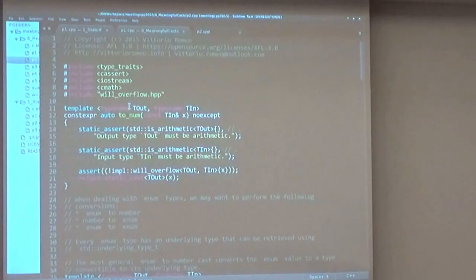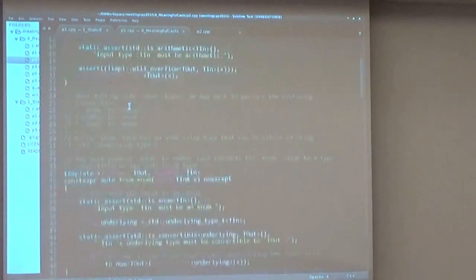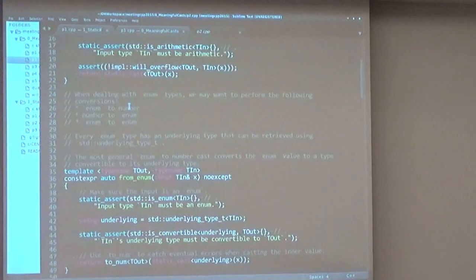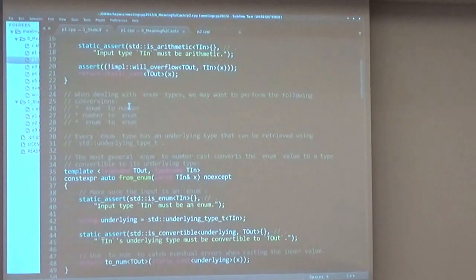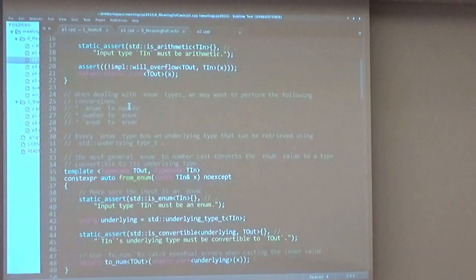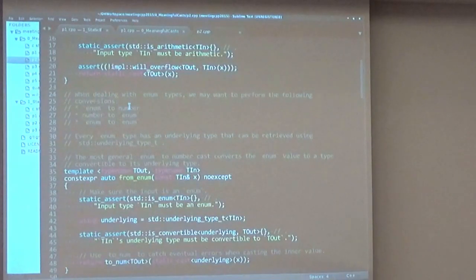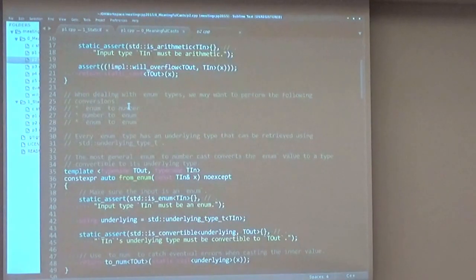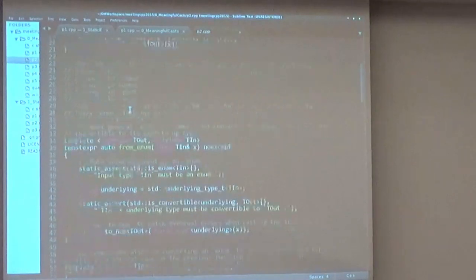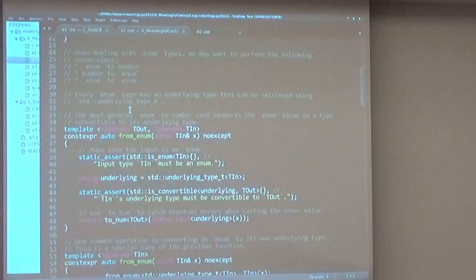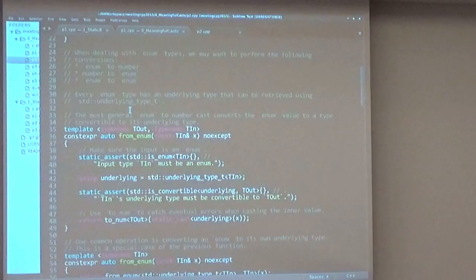Let's move on to enumeration casts. When we deal with enumerations, we want three different conversions. We want to convert from an enum to a number, from a number to an enum, and from an enum to another enum. We can actually define the from_enum and to_enum functions and use std::enable_if to match these specific cases.